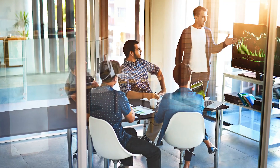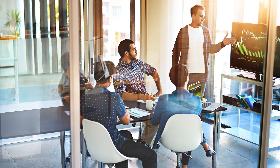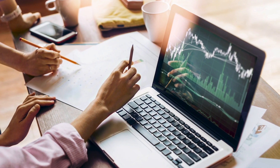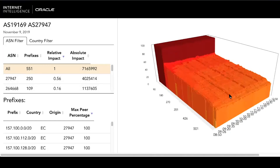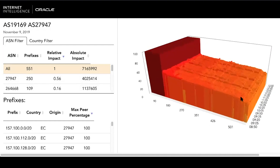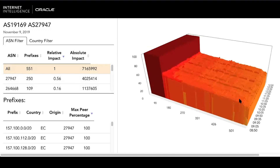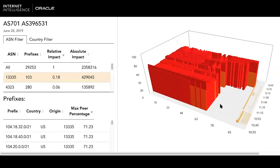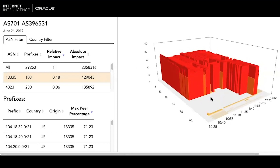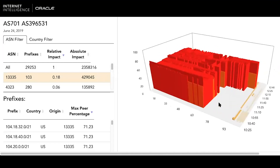With more business being done online and in the cloud, it's important to know where your internet traffic is going. A new tool from Oracle gives enterprises and network operators increased visibility when things go wrong. This is a visualization tool — we're trying to raise the bar on how people perceive and discuss these routing leaks. The Border Gateway Protocol, or BGP, determines the best route for data to take as it travels across the internet.